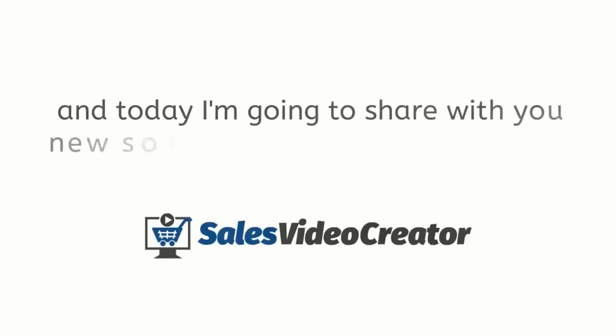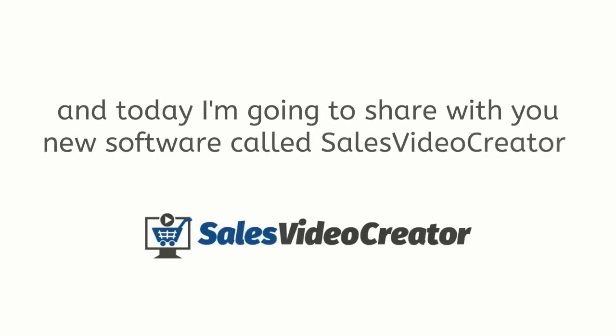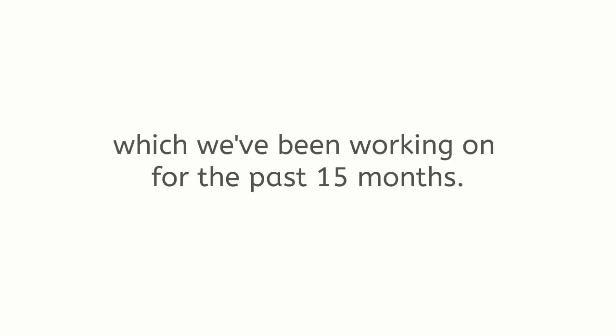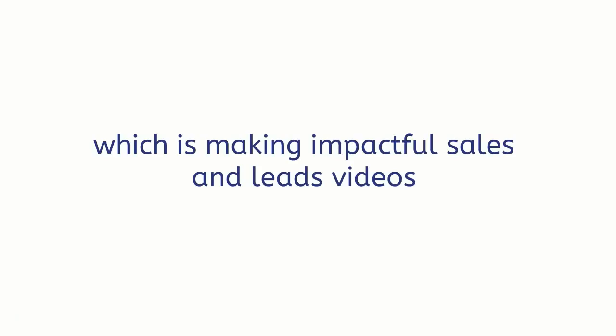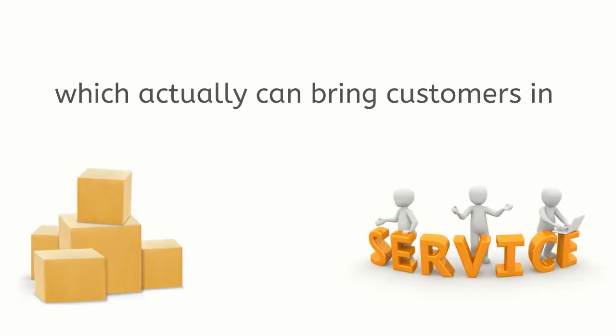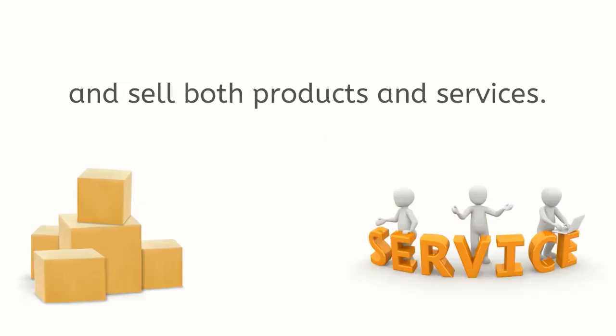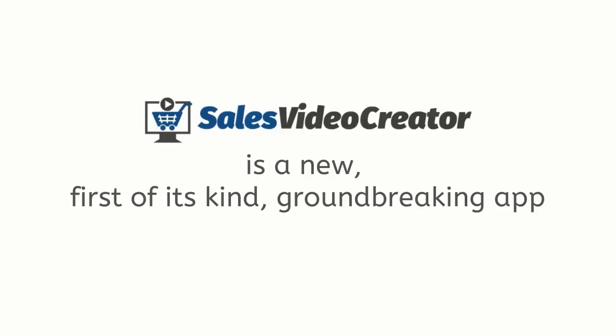Hi, it's Andrew and today I'm going to share with you new software called Sales Video Creator which we've been working on for the past 15 months. It is solving the biggest problem every business entrepreneur and marketer has right now, which is making impactful sales and leads videos which actually can bring customers in and sell both products and services.